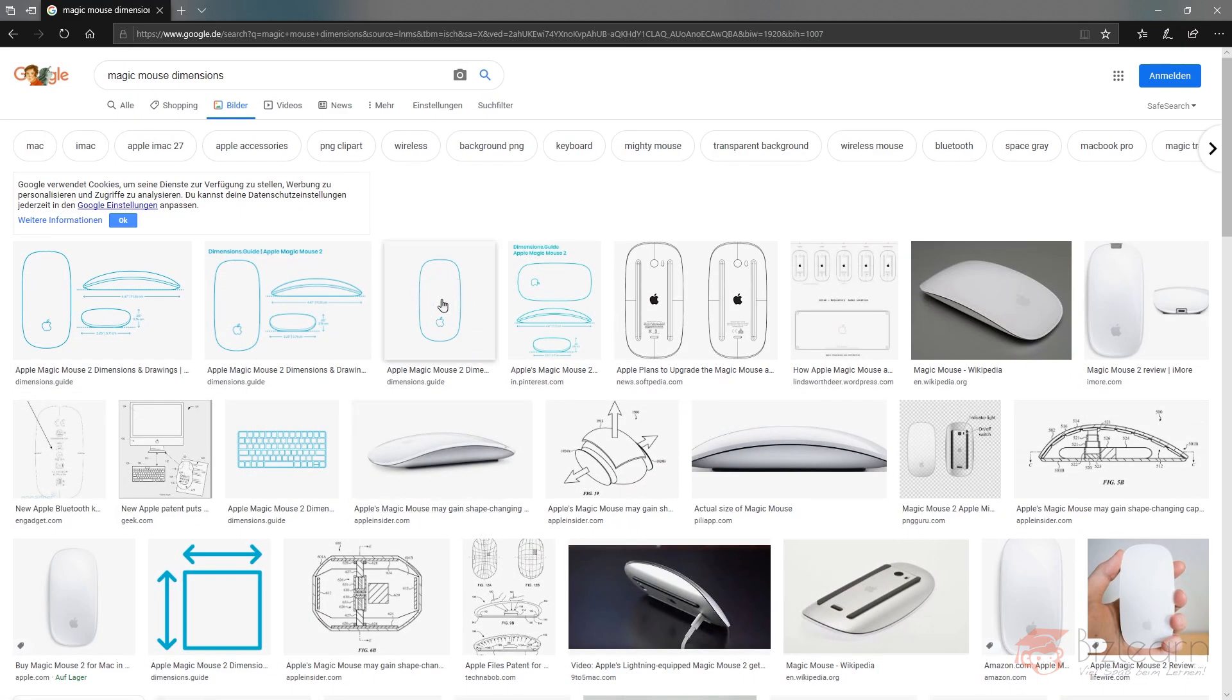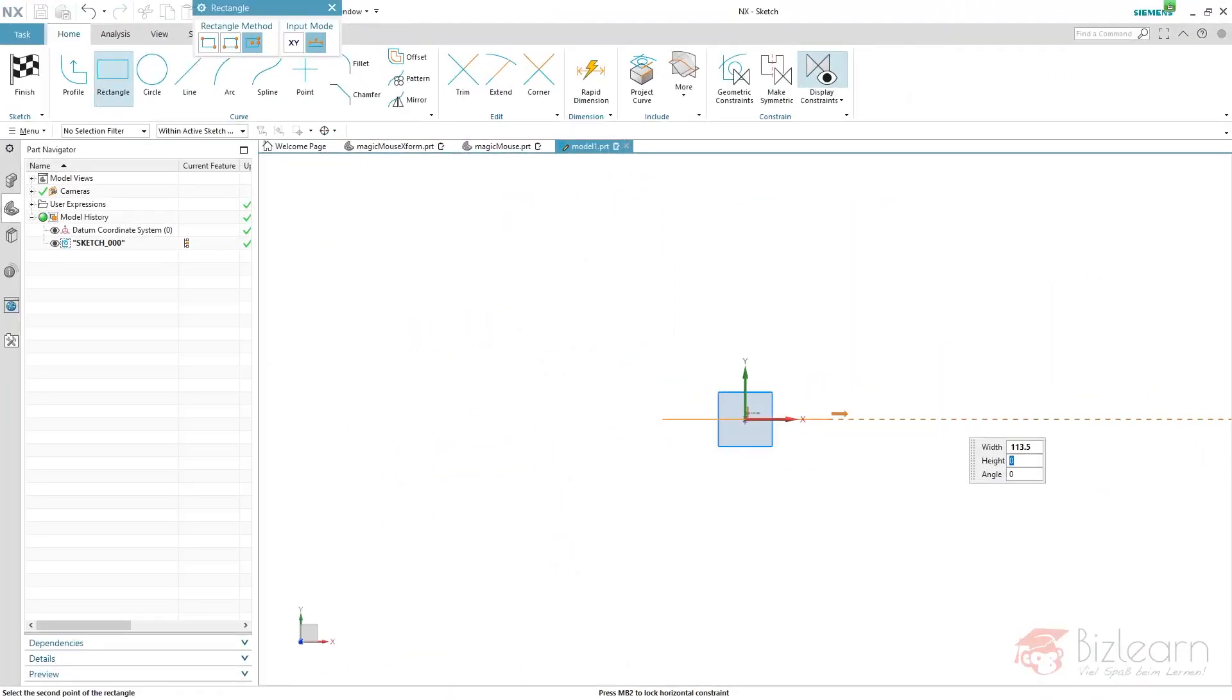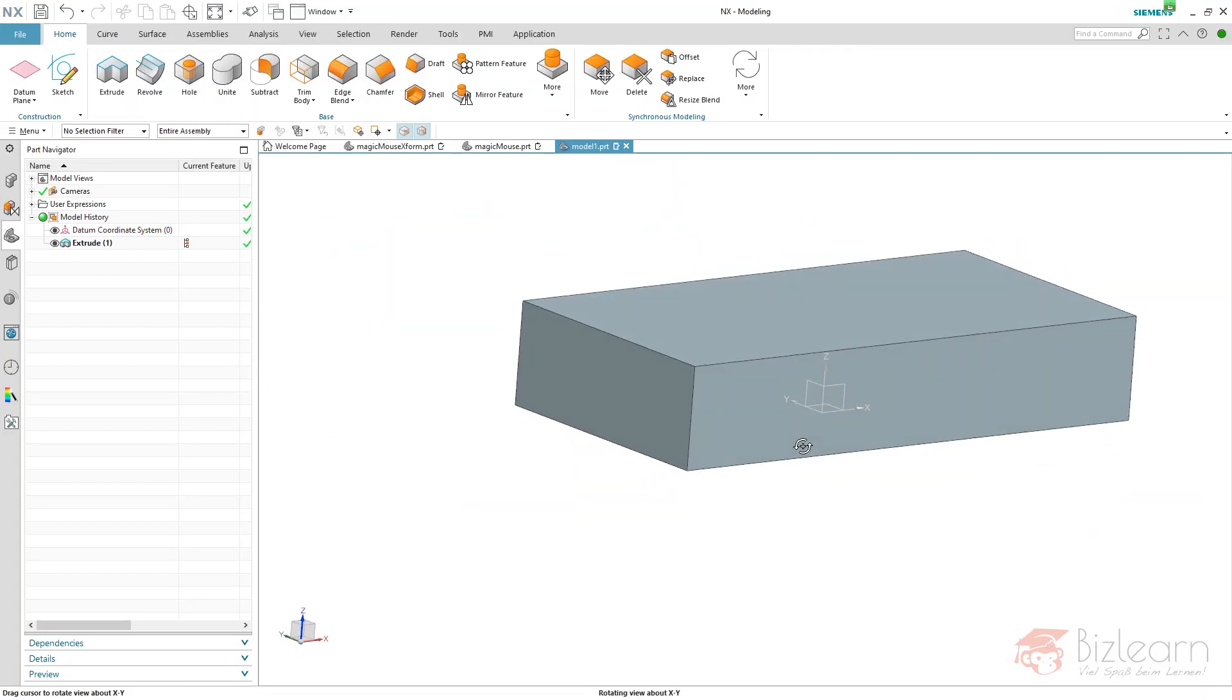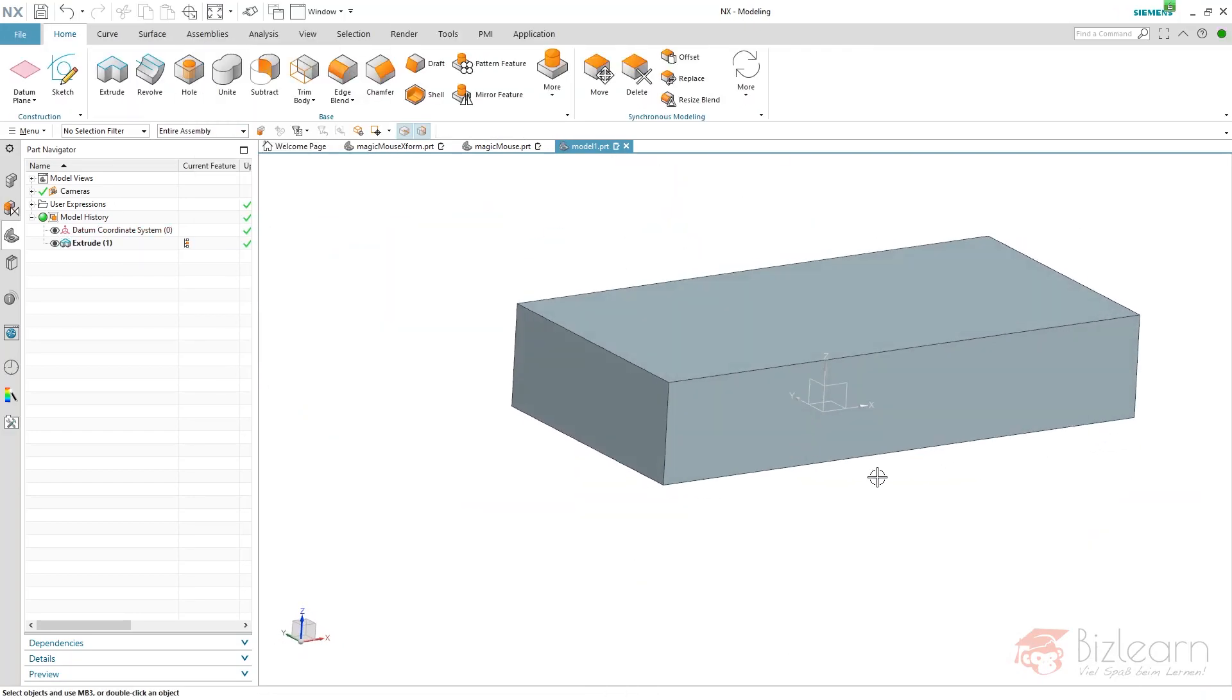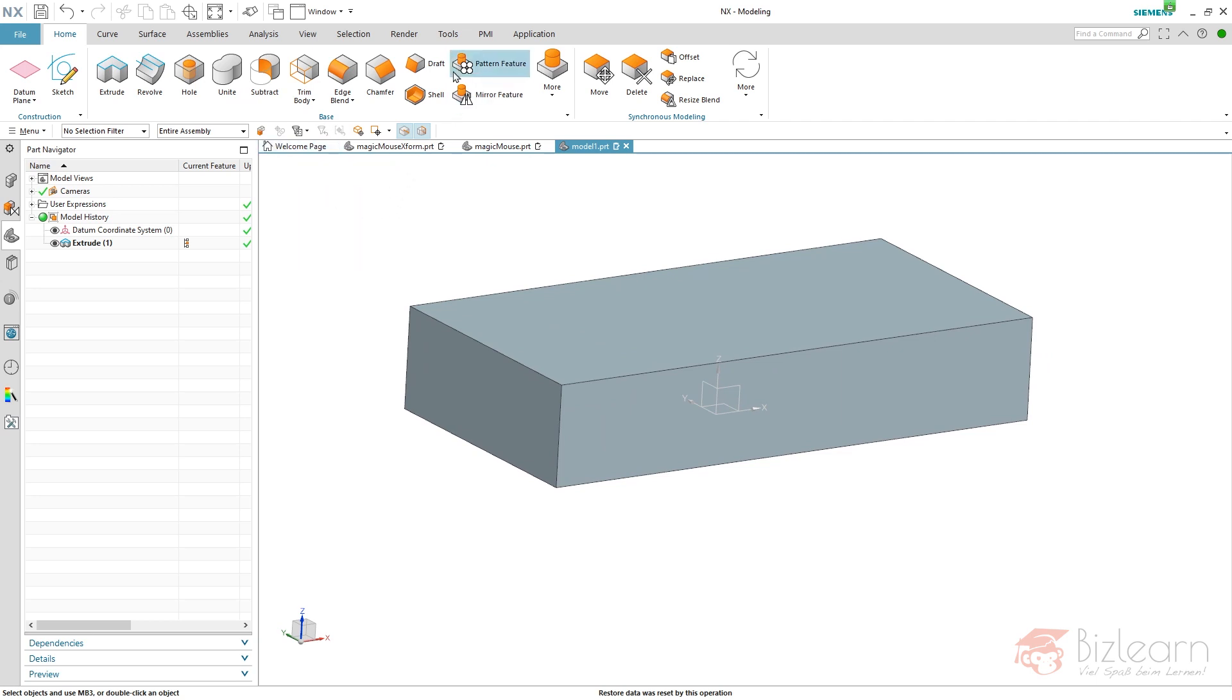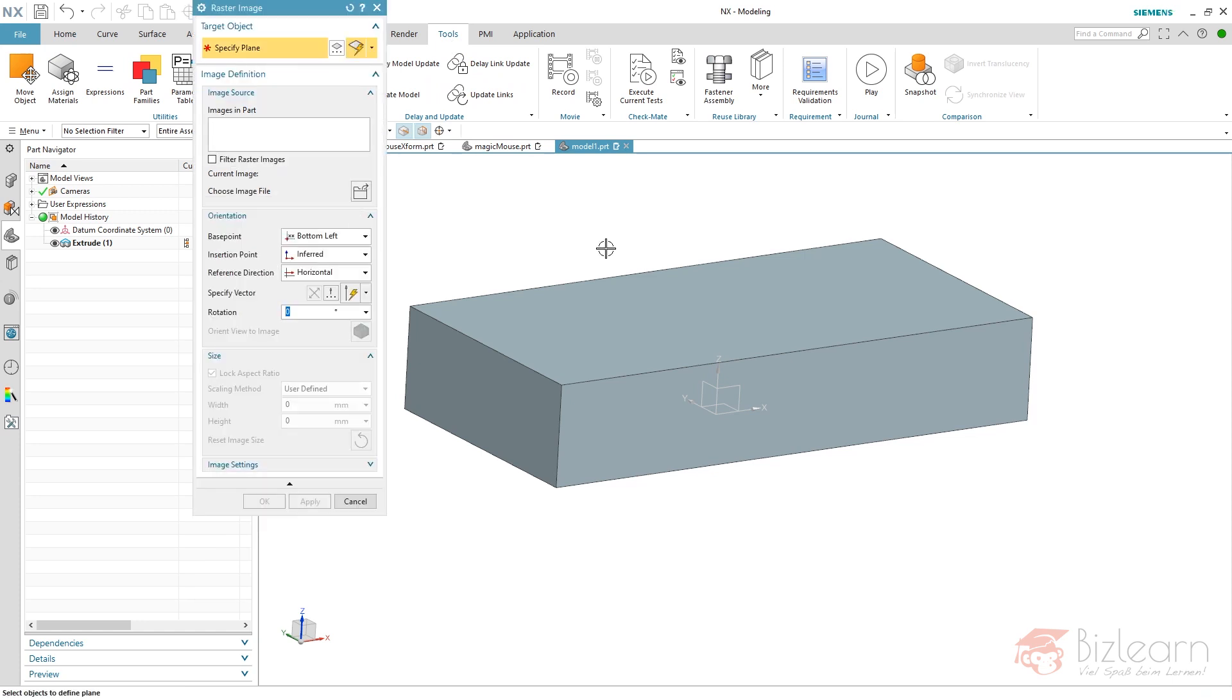Then choose your image file. This is the process: always specify your plane first, and then choose your image file, because it's more complex the other way around. This is my side image first, and you can see the image origin is on the lower left, so I'm going to move this to my lower left.